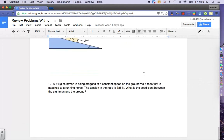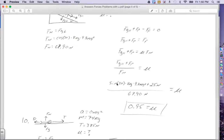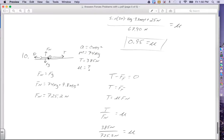Let's take a look at number 10. A 74 kilogram stuntman is being dragged at a constant speed on the ground via a rope attached to a running horse. The tension in the rope is 385 newtons. We want to find the coefficient between the stuntman and the ground. In the diagram, tension goes to the right, friction goes to the left, normal goes up, and gravity goes down. Acceleration is zero because he's moving at constant speed. Mass is 74 kilograms.